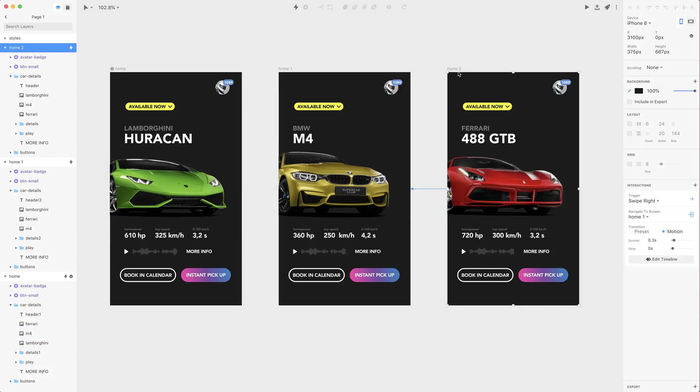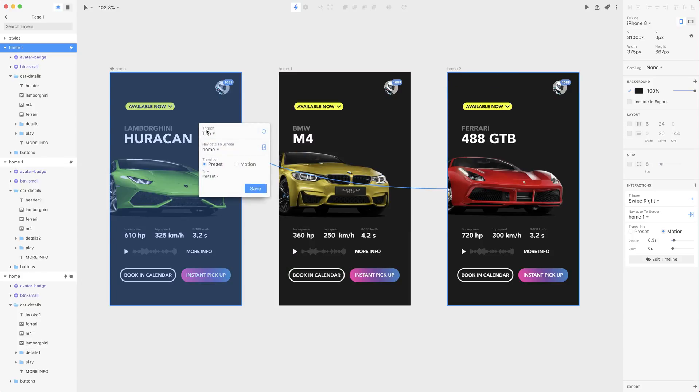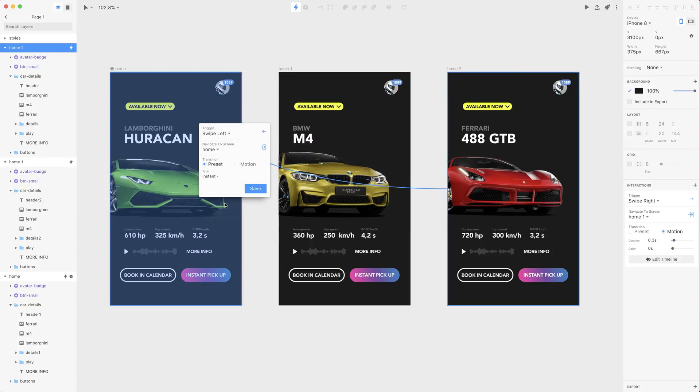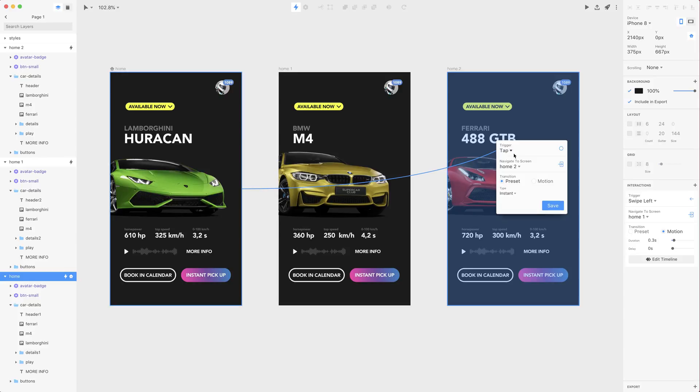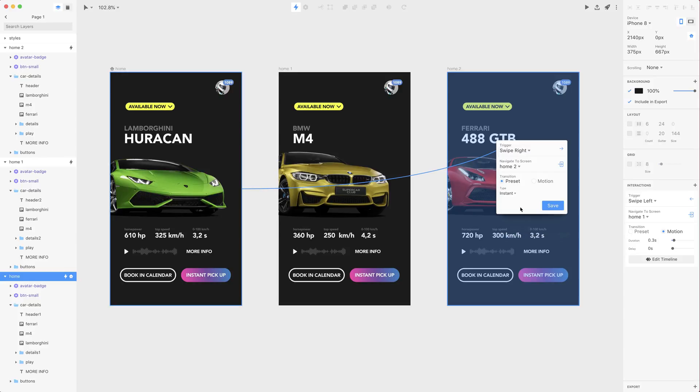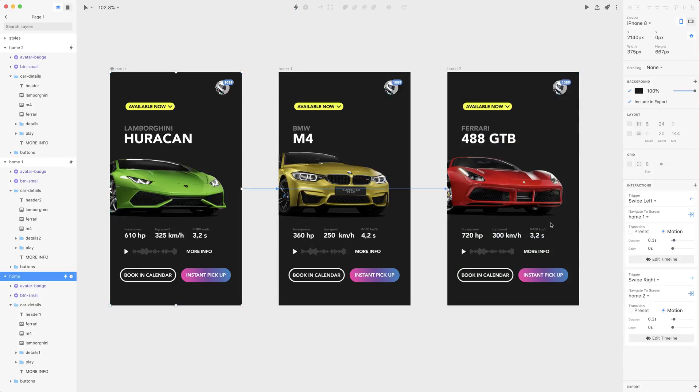So the transition from Ferrari to the first screen should be while swiping left, so if I want to go further I go to this screen. And from this screen to Ferrari it should be if I want to go backwards. So if I swipe right with motion and then let's save it.